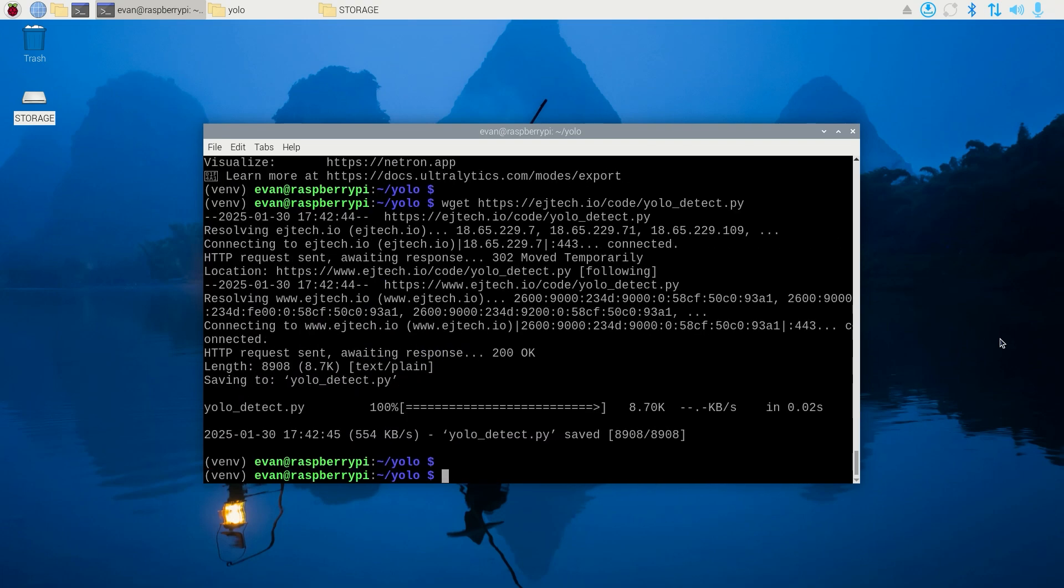Download the script by issuing wget https://edgetech.io/code/yolo_detect.py.